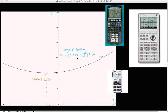Hello and welcome to a tutorial on how to use your computer to plot functions and graphs. Usually when I was at school — and I'm still at school — I have one of these in my pockets.